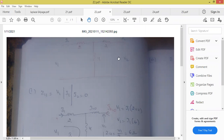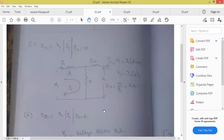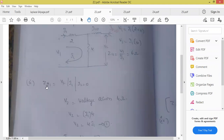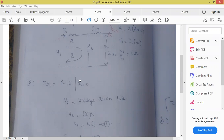Tell me the value of Z21. Z21 — what is the formula? Z21 is equal to V2 by I1, impedance means voltage by current. Z21 means numerator 2, denominator 1 — V2 by I1. At which condition we will get V2 by I1? If I keep I2 equal to 0. So Z21 is equal to V2 by I1 at I2 equal to 0.